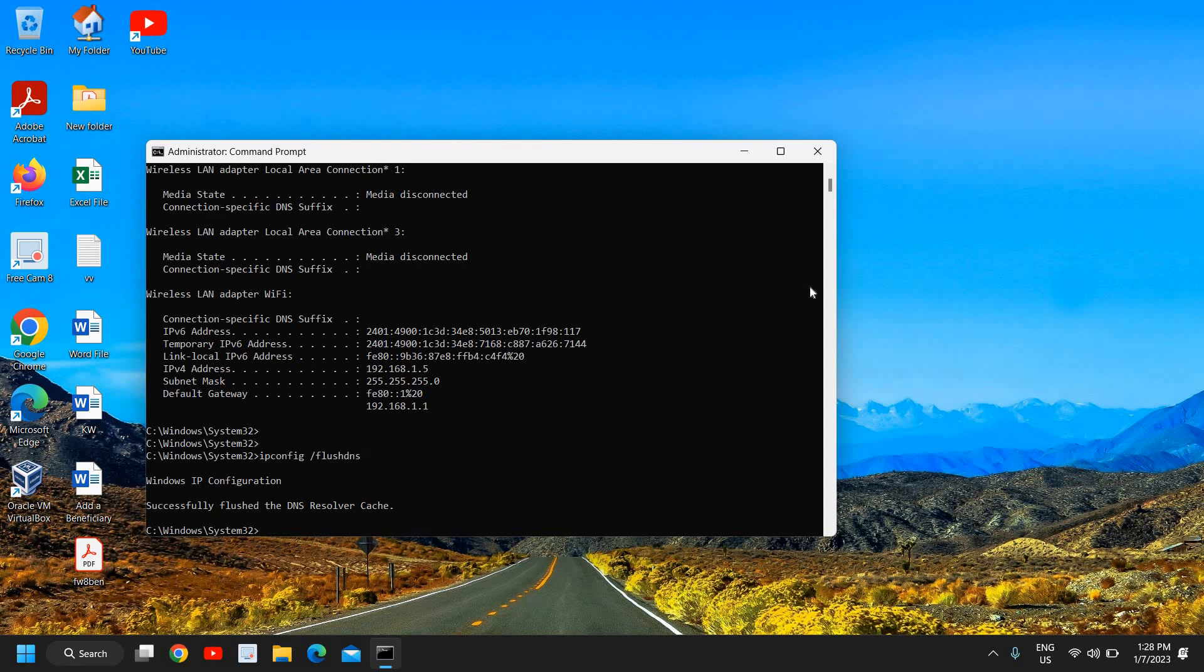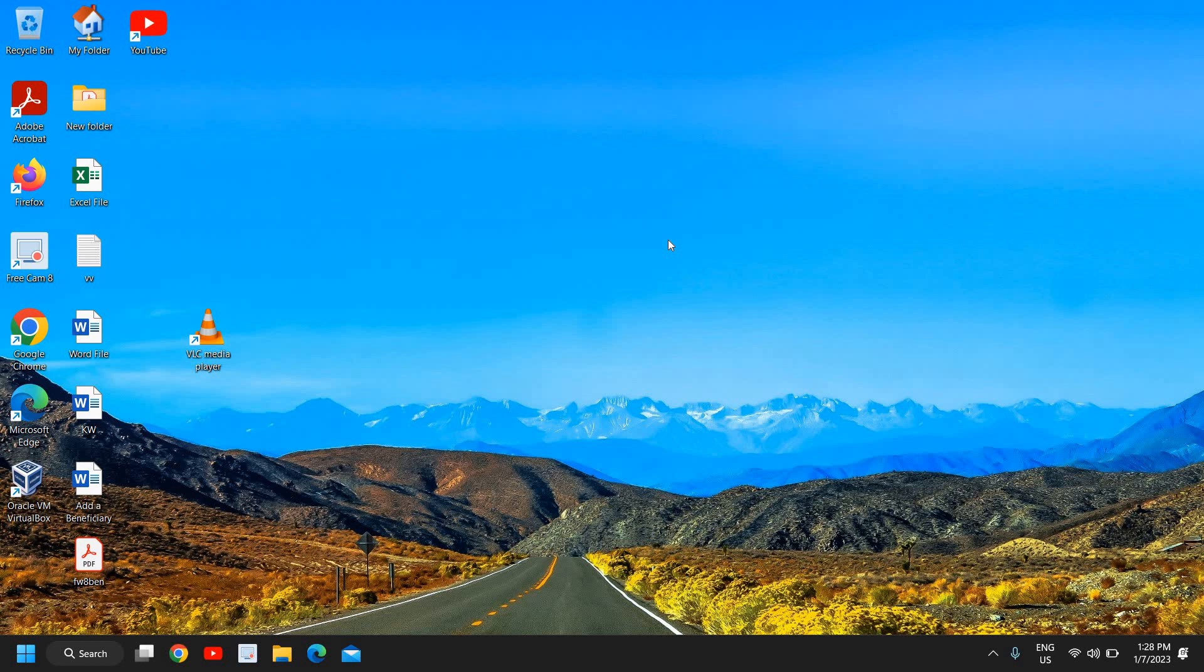You can let me know in the comment section which step has worked for you. And guys if your computer is running slow then you can go to the playlist of mine, How to Make PC Faster, that will really help you a lot if you're using a mediocre or low-end PC.